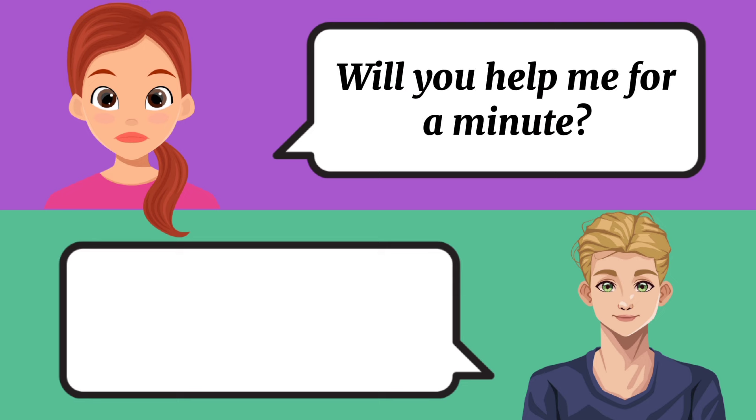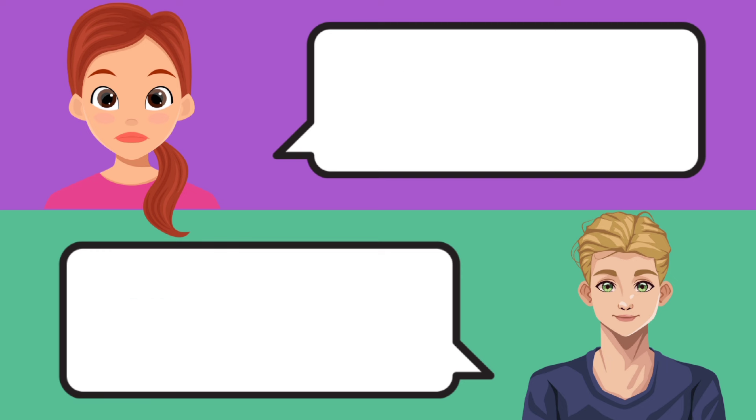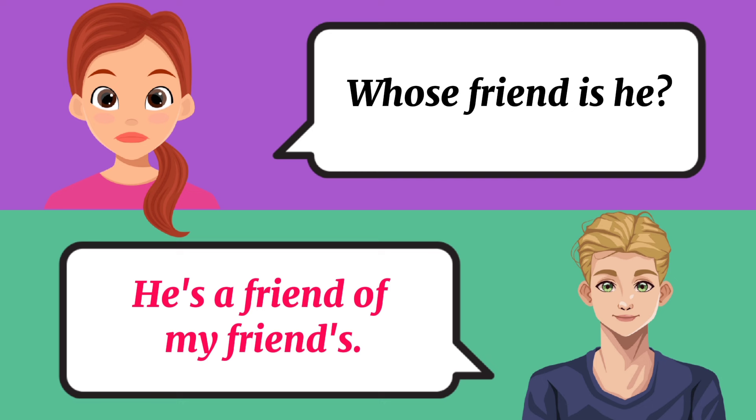Will you help me for a minute? Sure, I can help you out. Whose friend is he? He's a friend of my friends.